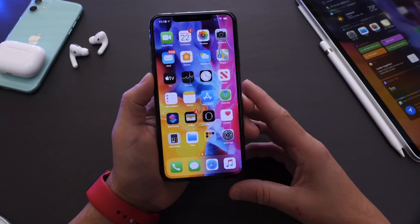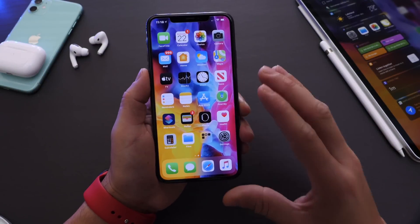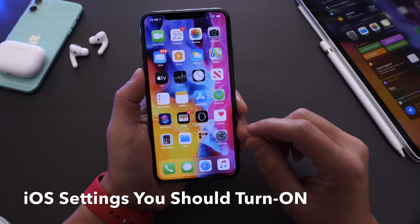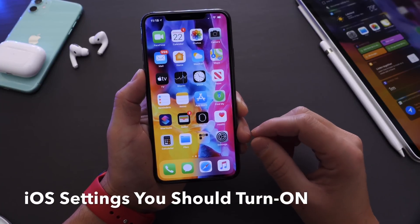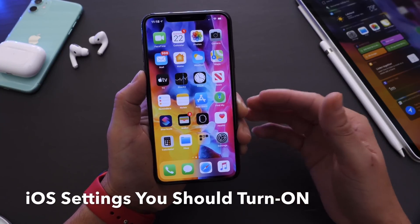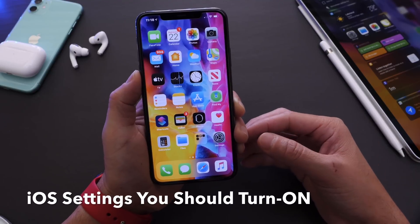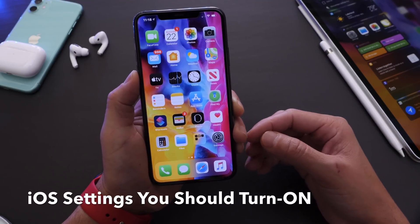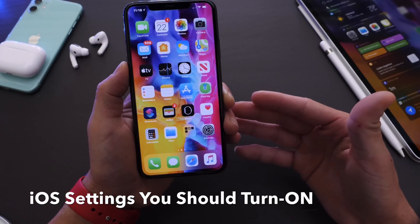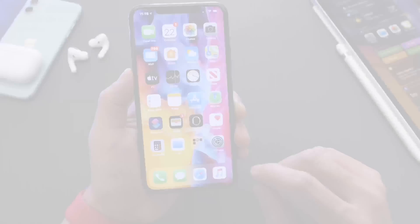Hey guys, welcome back to the channel. Today I wanted to share with you guys a few iPhone settings you may want to consider turning on. Now of course these will be off by default, and a lot of these I do turn on when I first set up my iPhones. It just gives you a better user experience. So let's begin.